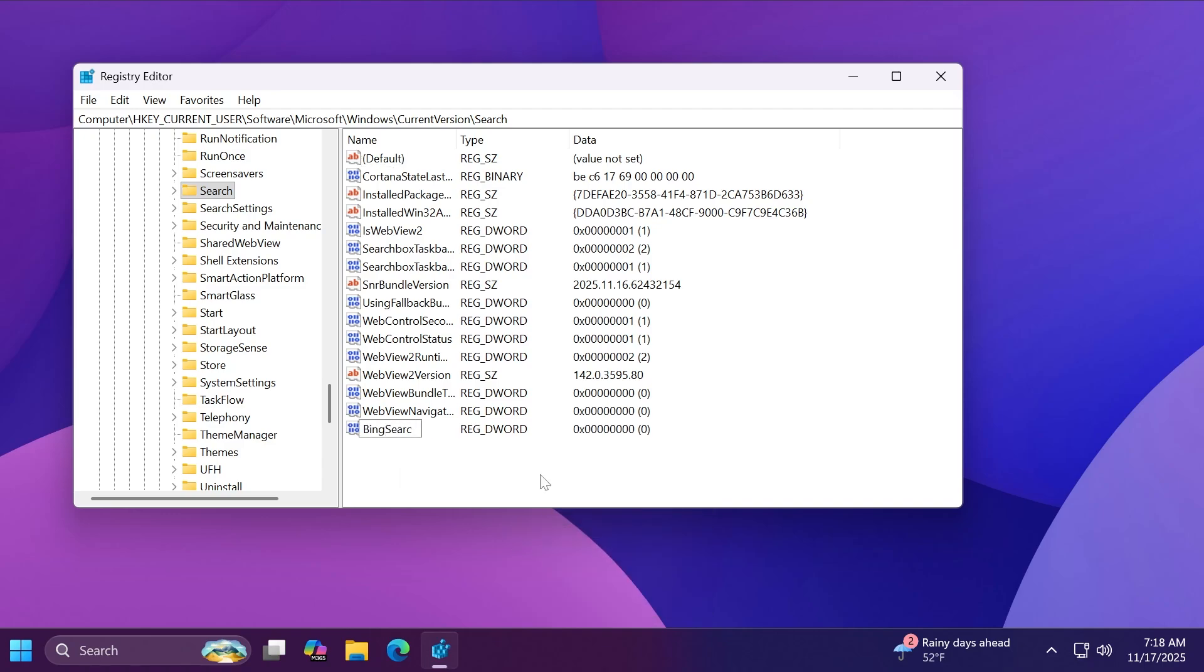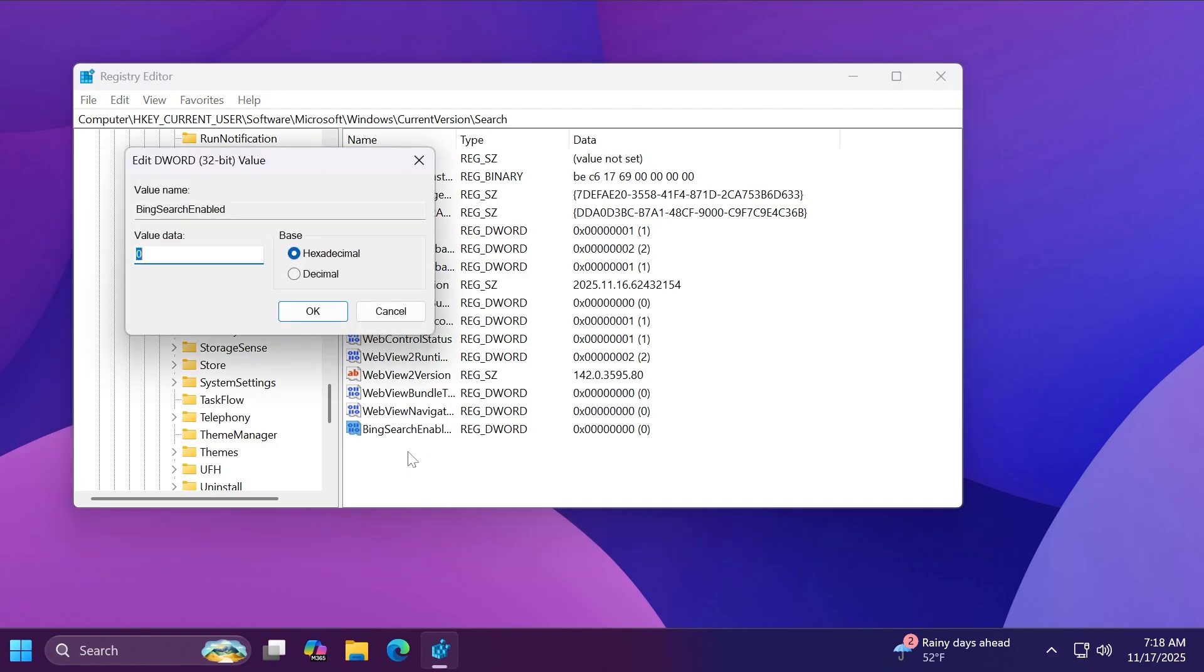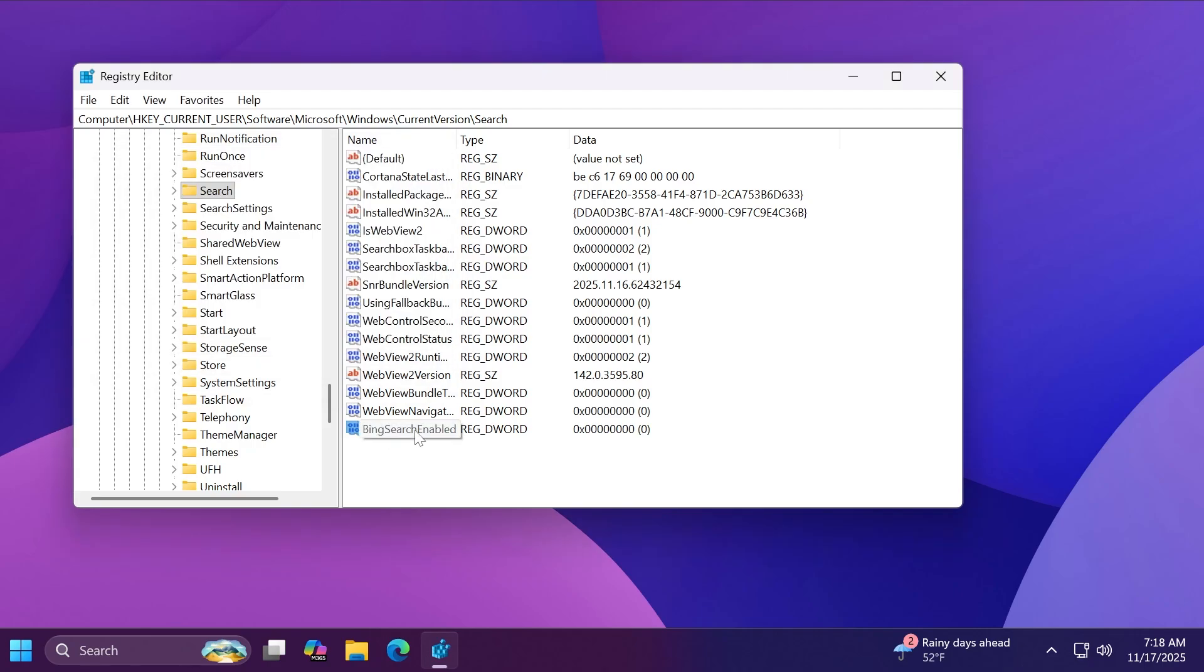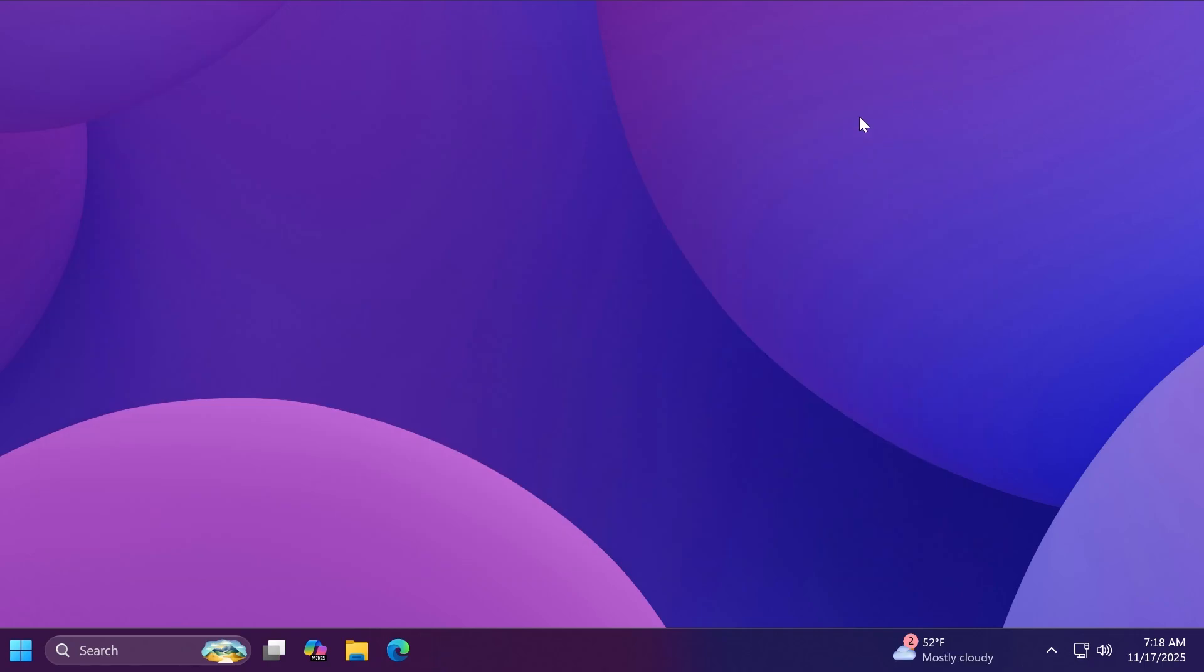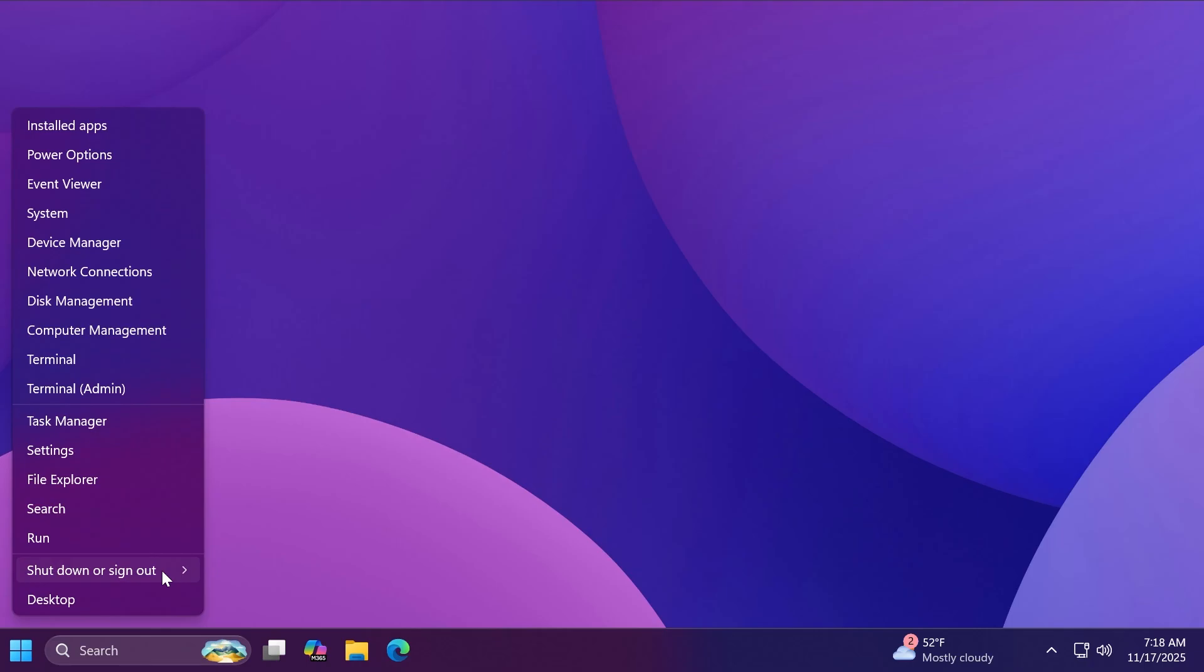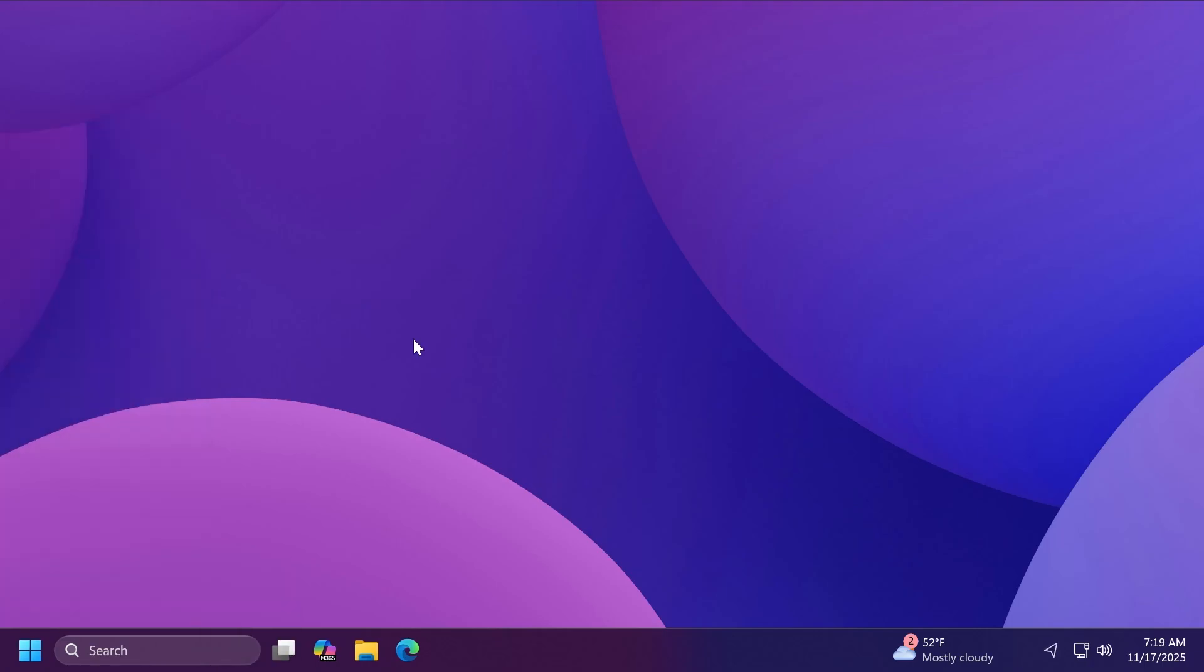Double click on that and then make sure the value data is set to zero. So basically BingSearchEnabled is disabled. Now we're going to have to just restart our computer for the changes to take effect.